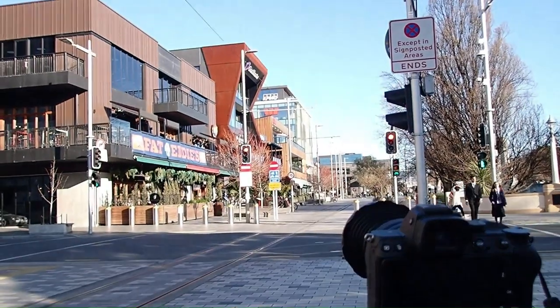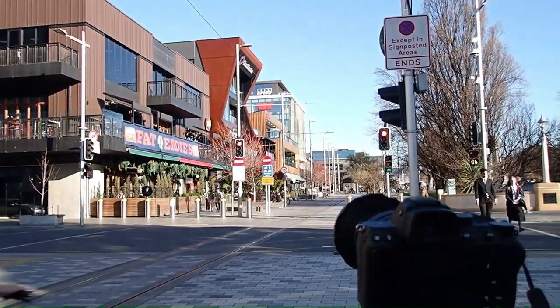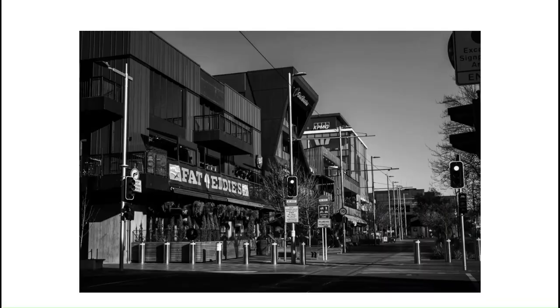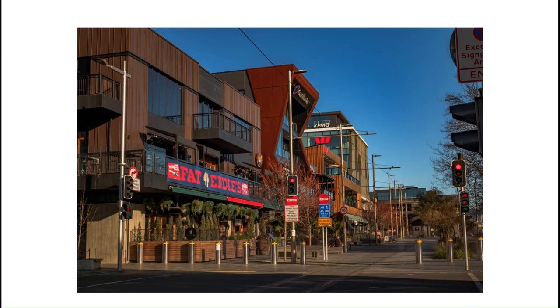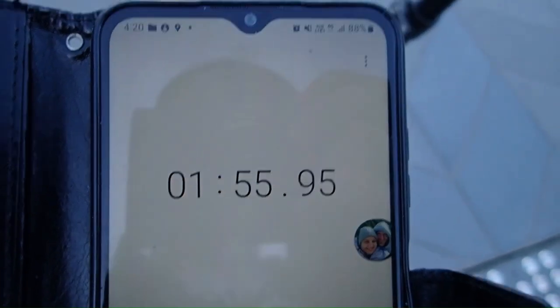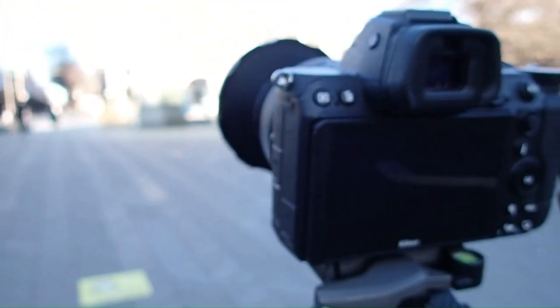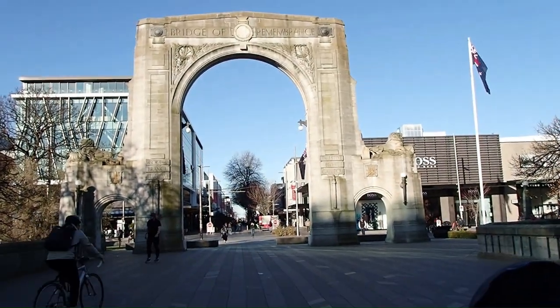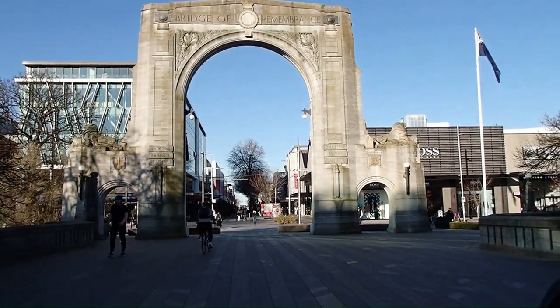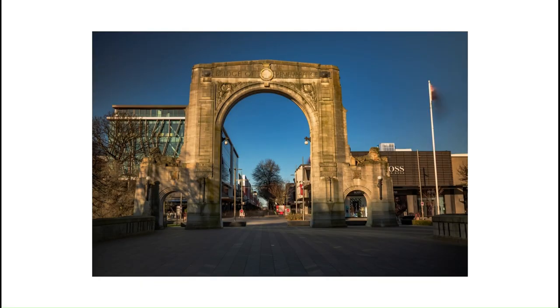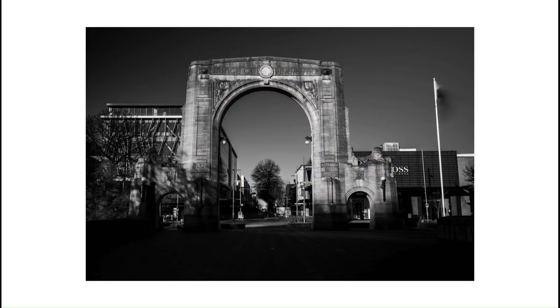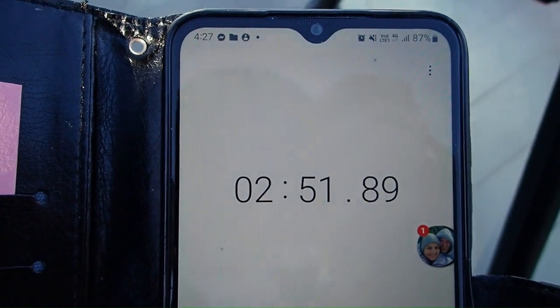While I would love to talk about the 14-bit RAW photos, I unfortunately cannot shoot at 14-bit RAW because my computer does not support 14-bit RAW photographs.